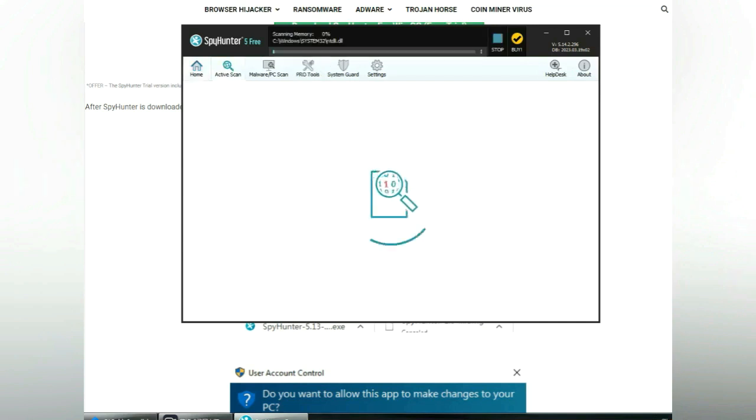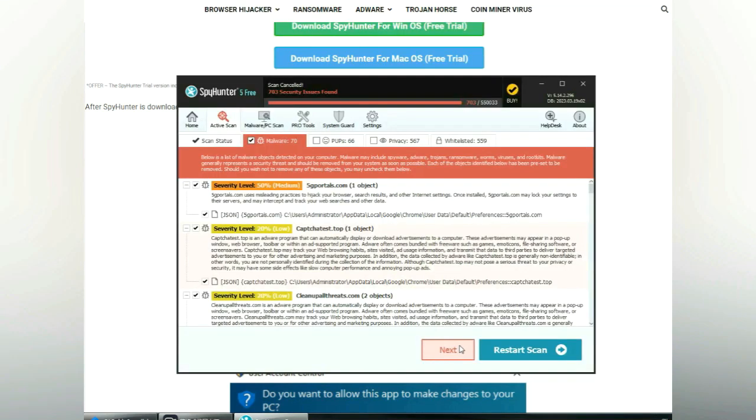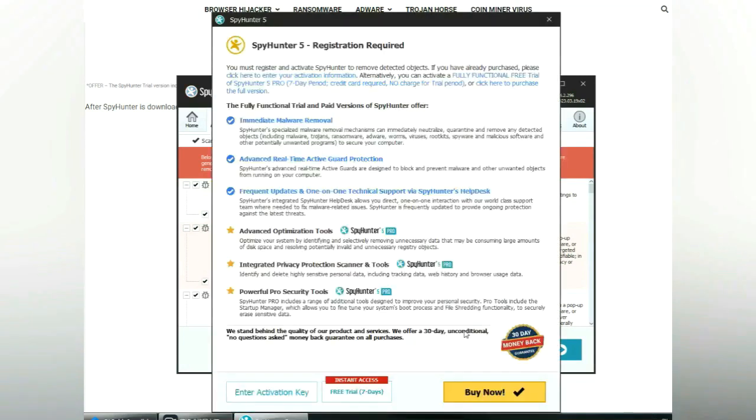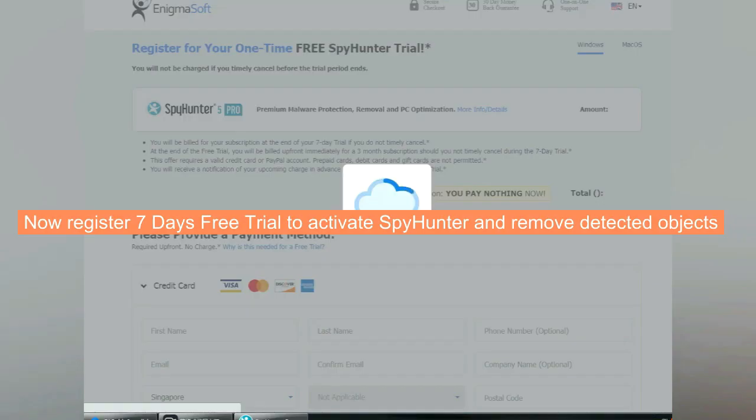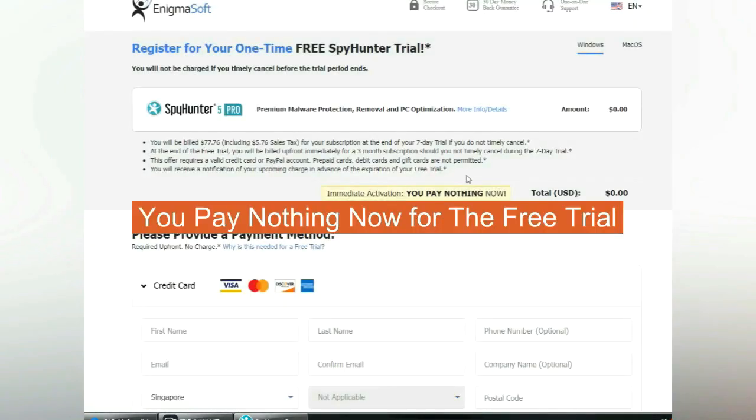Click start scan now. Click next once scan completes. Now register 7 days free trial to activate SpyHunter and remove detected objects. You pay nothing now for the free trial.